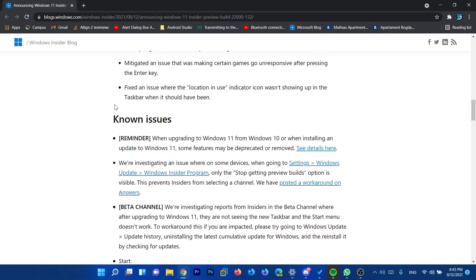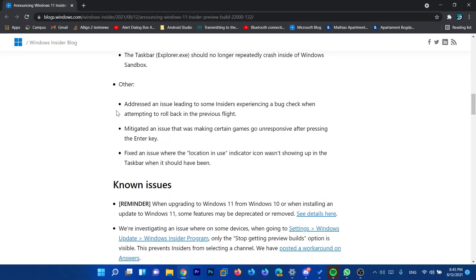And of course known issues, you can see all of these in the blog post that you will find the link to in the description down below. Please let me know what you think about the new apps in Windows 11 in the comment section.